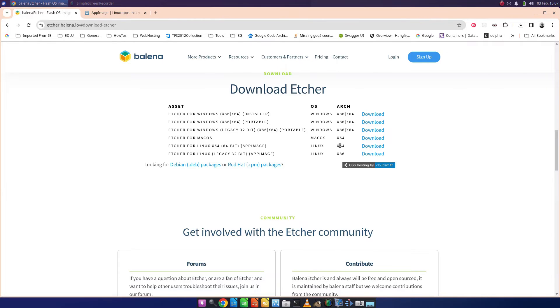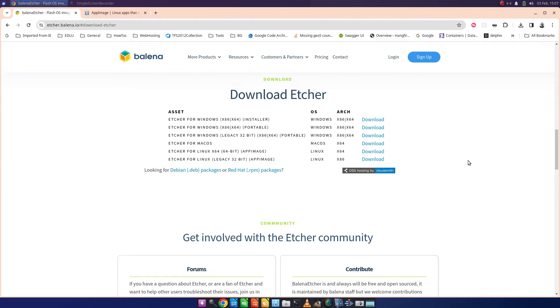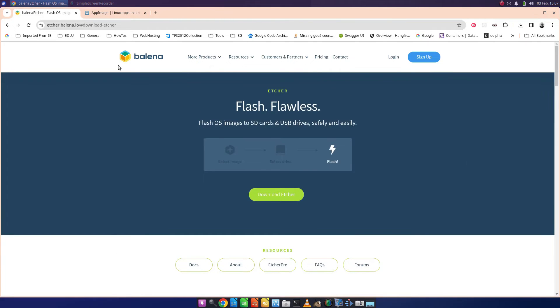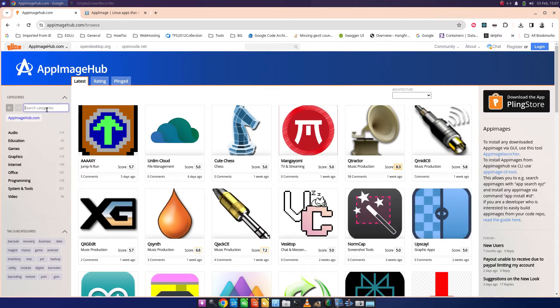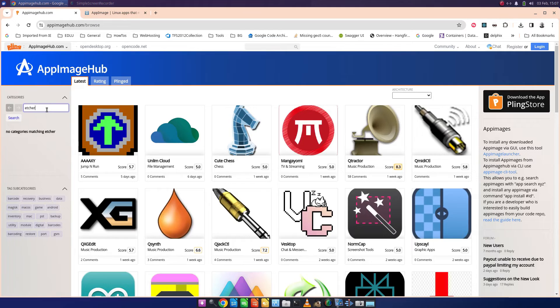You won't find all of them here because if I went for Etcher for instance, that is an app image and you can download that. I quite often use that as a way of installing for Linux, but that does not appear in the app image hub. For instance, if I search here for Etcher, it's not there.